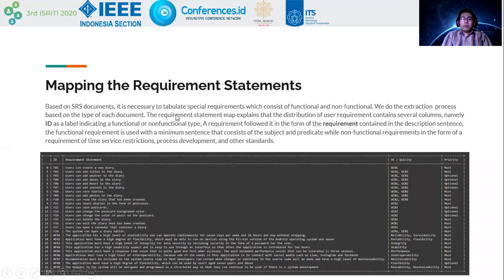From the mapping requirement statement stage, it is necessary to template special requirements consisting of functional and non-functional requirements, followed in the form of requirements contained in description sentences. Functional requirements use a minimum sentence consisting of subject and predicate, while non-functional requirements take the form of time, service restriction, process development, and other standards.